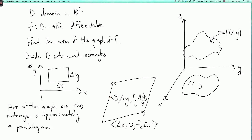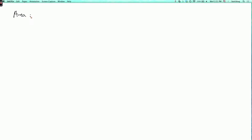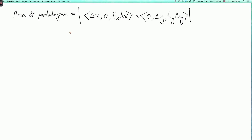So the part of the graph over a rectangle is well approximated by the parallelogram with these two edge vectors. What is the area of this parallelogram? The area of any parallelogram is the absolute value of the cross product of the two edge vectors. So the area is the absolute value of the cross product of (delta x, 0, fx·delta x) cross (0, delta y, fy·delta y). Let's work out this cross product.